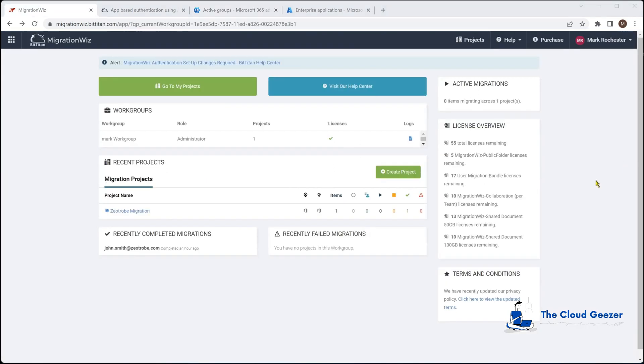We do need to go and do that on the destination tenant as well. In the background here I'm just going to go ahead and do that and then we can start making this project.